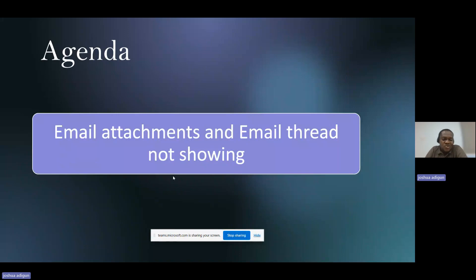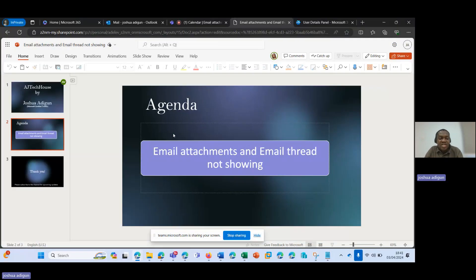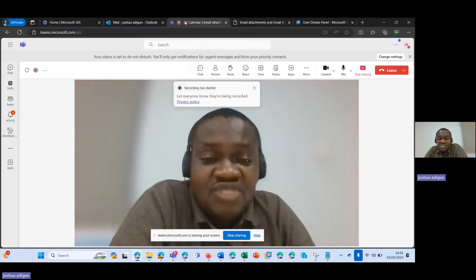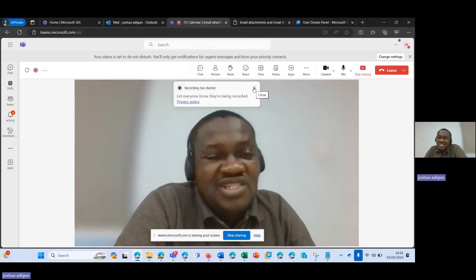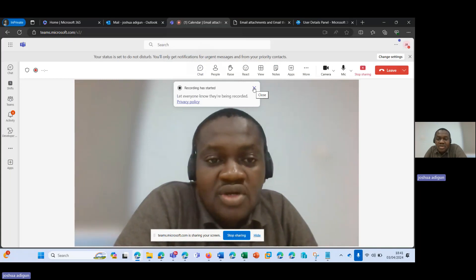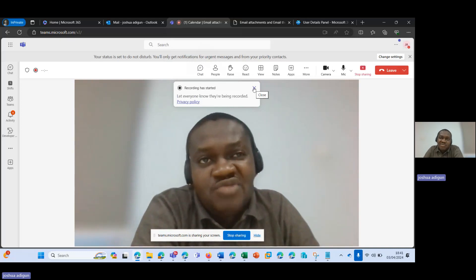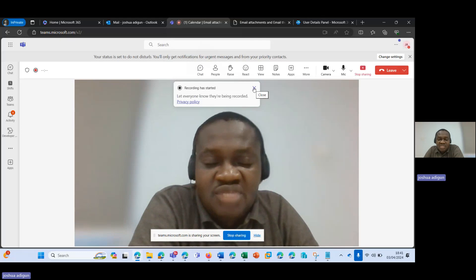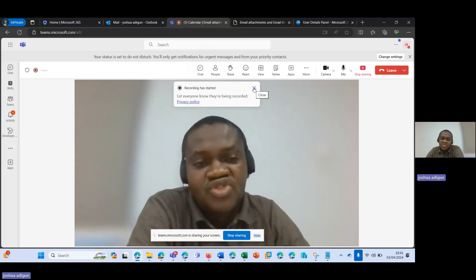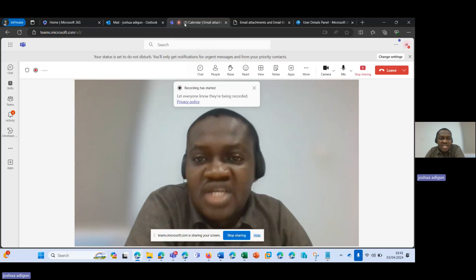I will be showing you how to resolve the email attachment and email thread not showing issue. Sometimes you have a situation where you are not able to see an email attachment that was previously sent to you because you replied to an email, or you sent an email to someone with an attachment and then the person replied, and the person is not seeing the email or the attachment in the email thread.